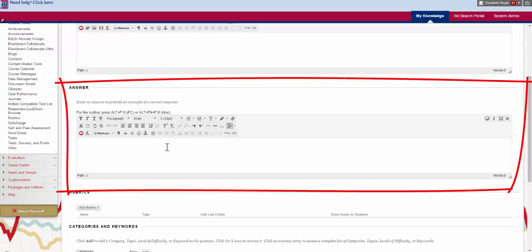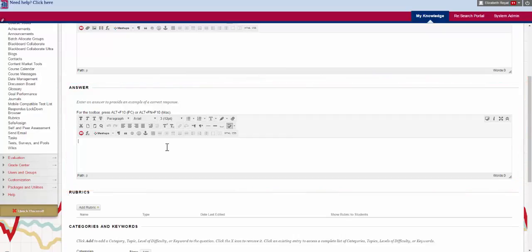And so if you want them to have an example to work off of you can put this up. I usually leave this blank because I don't want to give an example of a correct response, but if you have a format or something like that that you want them to use you can put it into this box and then it will appear for them.